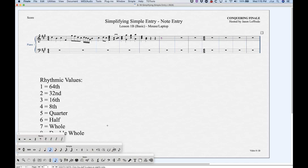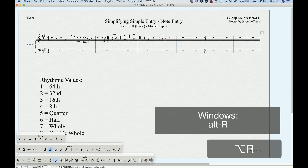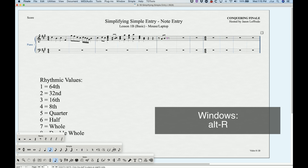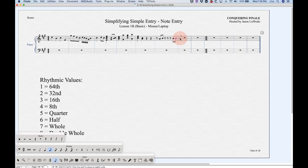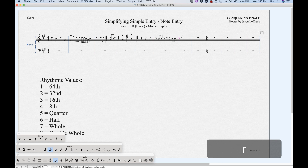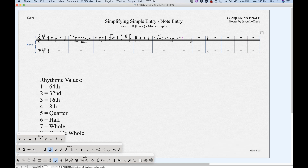There's another way to enter rests without the rest palette. If you're entering notes and press Option R, it will temporarily turn that note into a rest of the same rhythm. Option R again will get it back to note entry. And if you have a note entered and it's highlighted, just press the R key and it will turn that note into a rest. So there are several ways to get rests in simple entry.